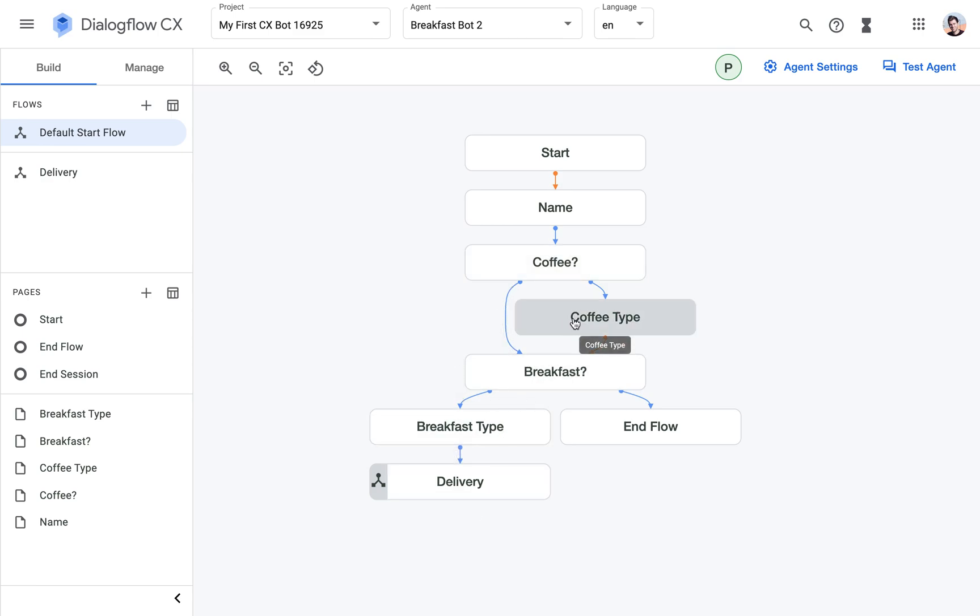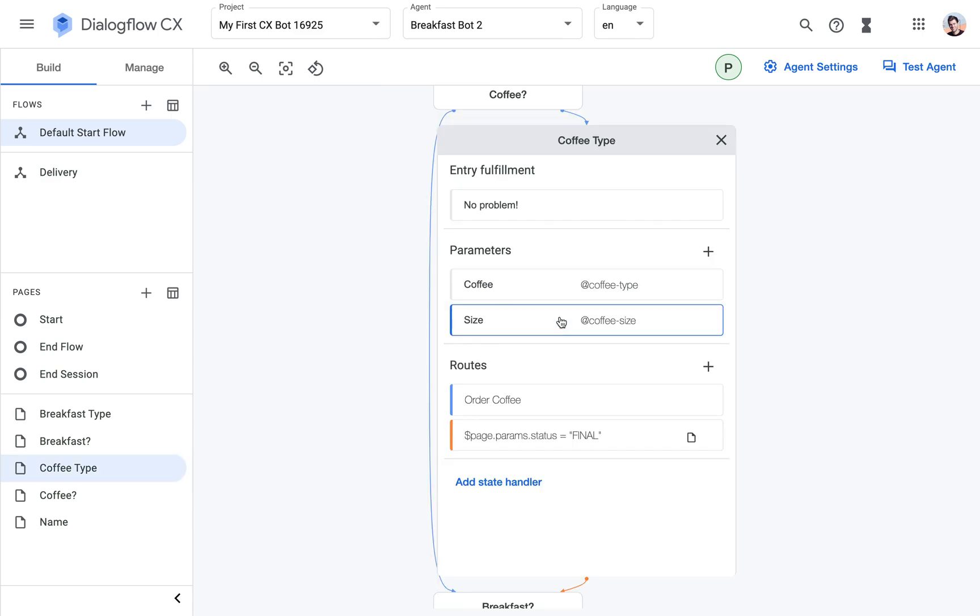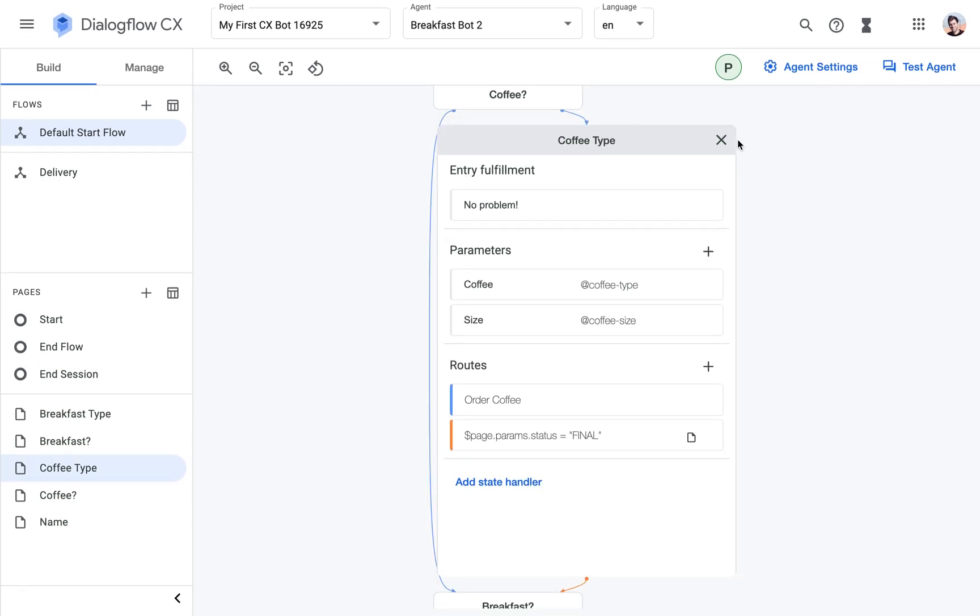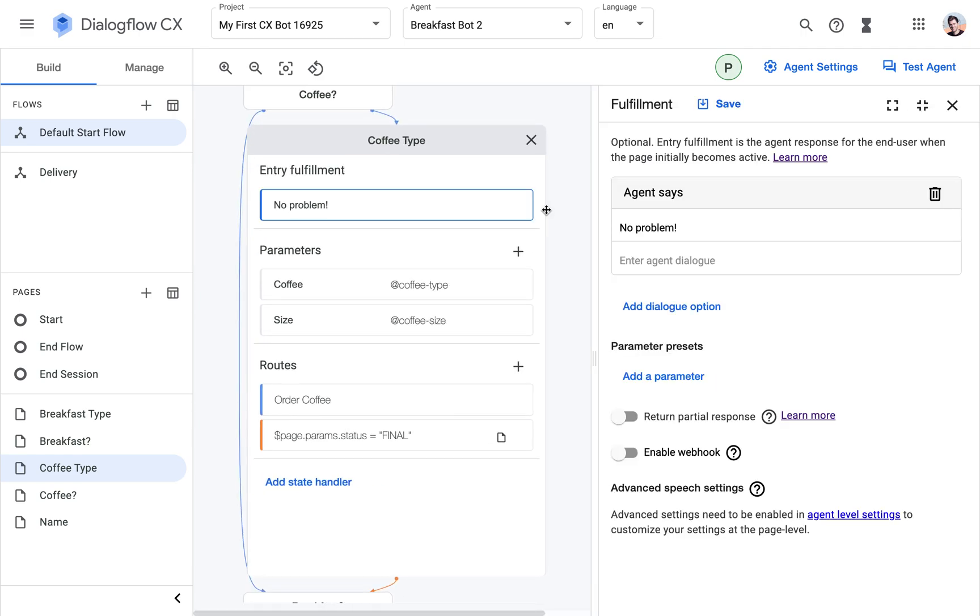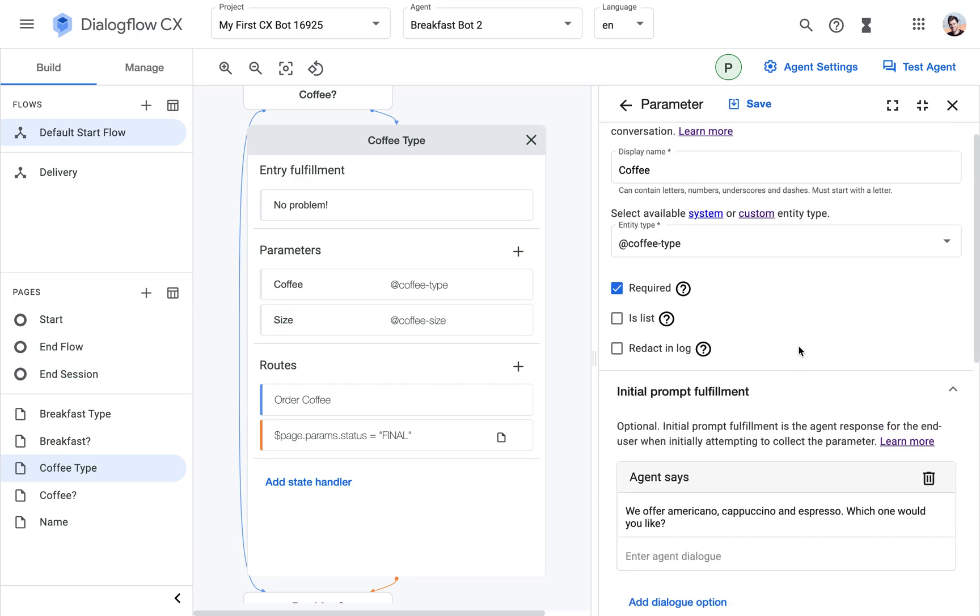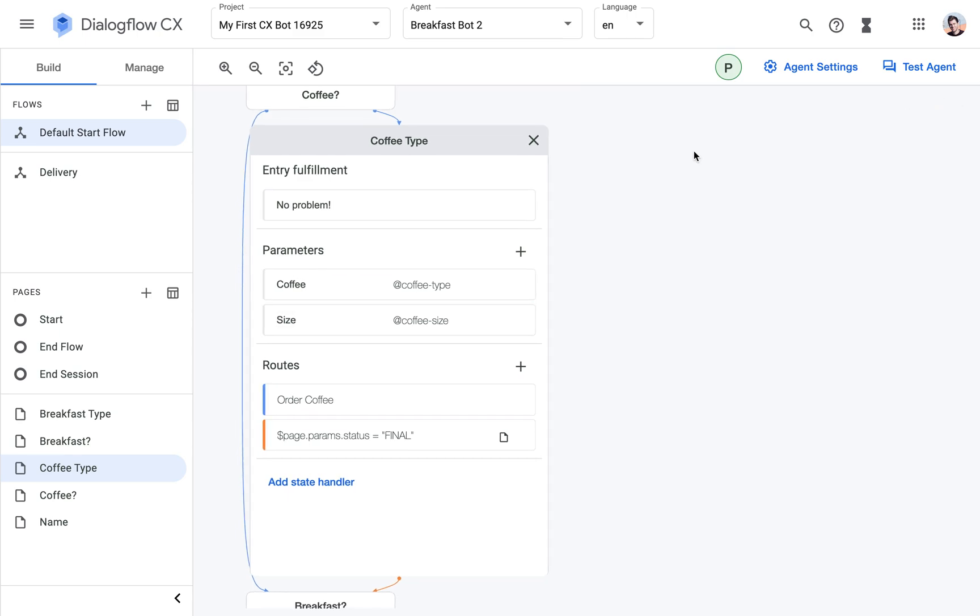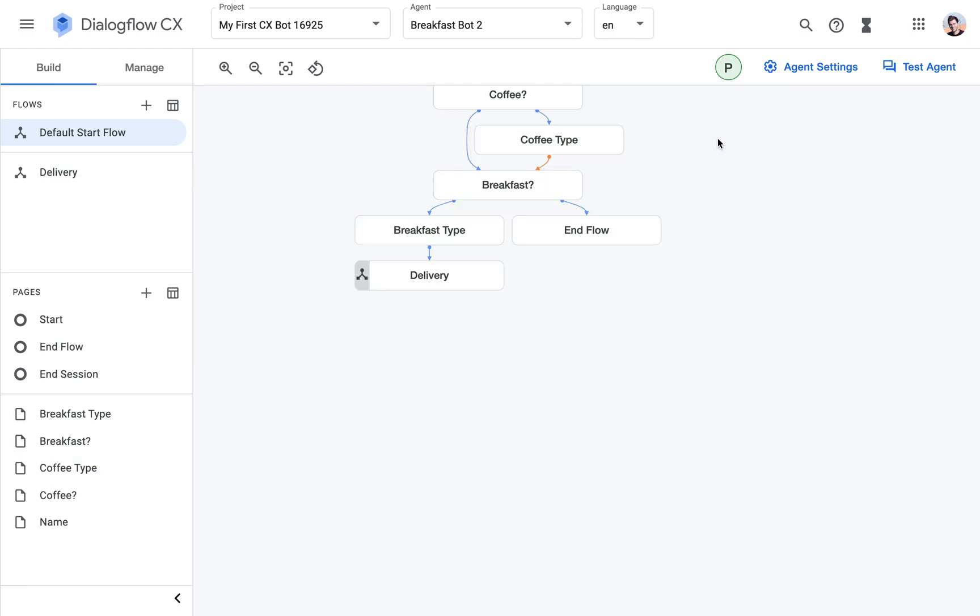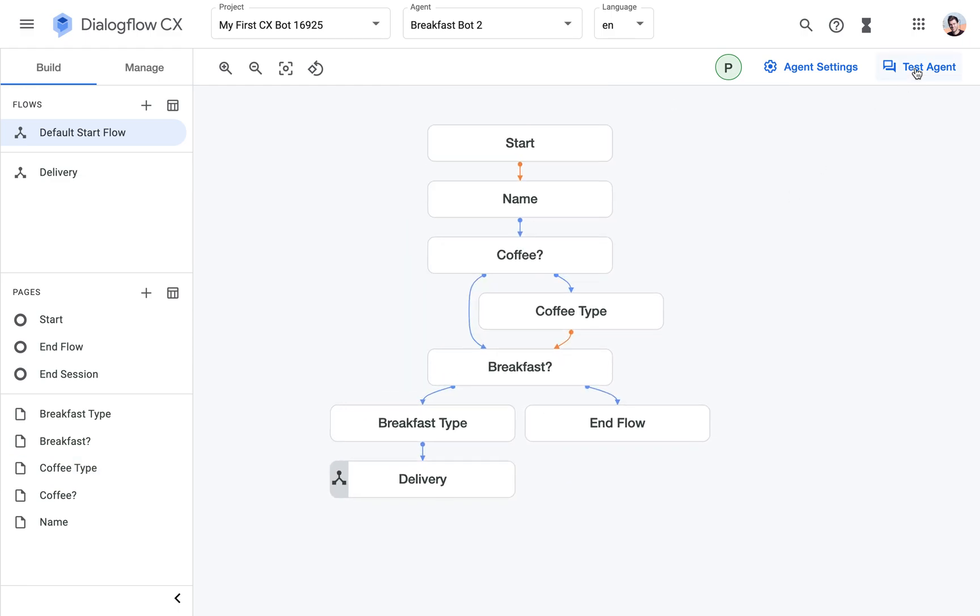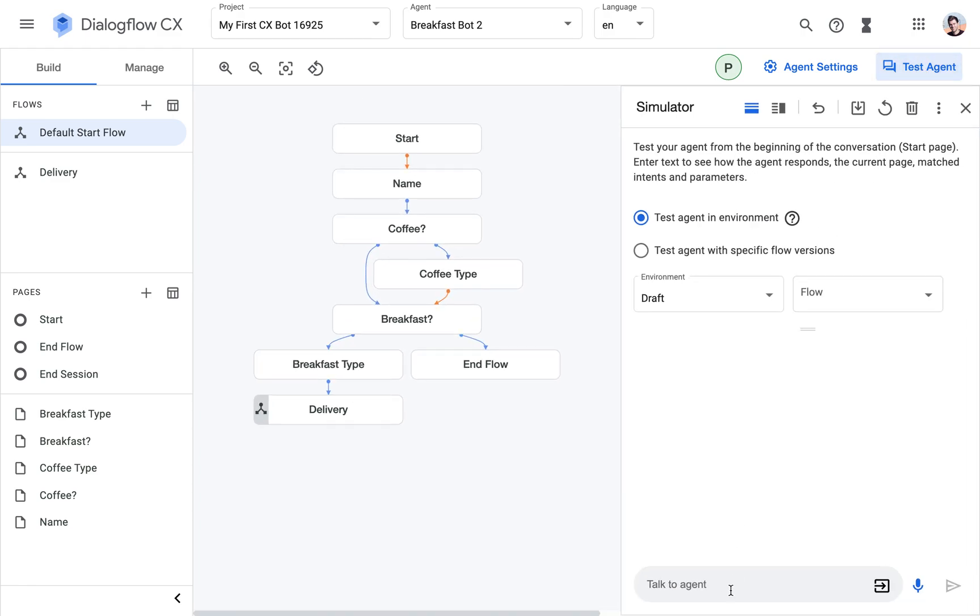And then we added this new page that is now asking what type of coffee would you like? So the first entry fulfillment is no problem. And then we're going to prompt here in the parameters. And then once we've got the answer what type of coffee and what size, then only then we go to the next question about the breakfast.